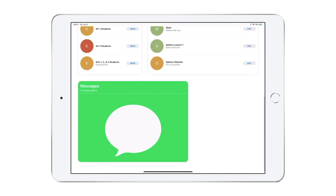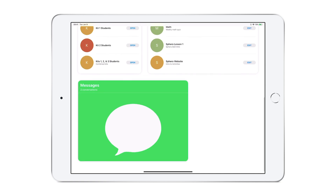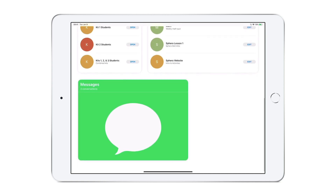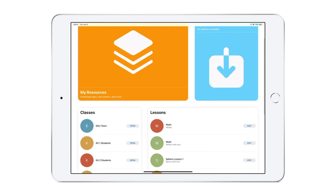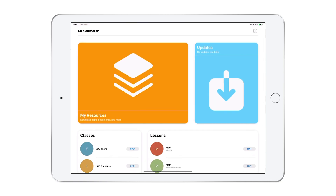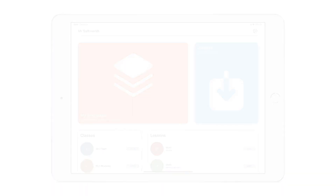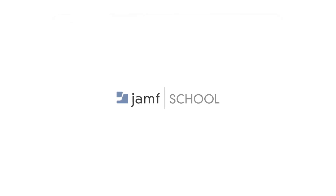Down below, you'll find messages, where the teacher can have conversations with individual students. That's just a quick overview of the Jamf Teacher app. In additional videos, we'll get into all the capabilities. Thank you.